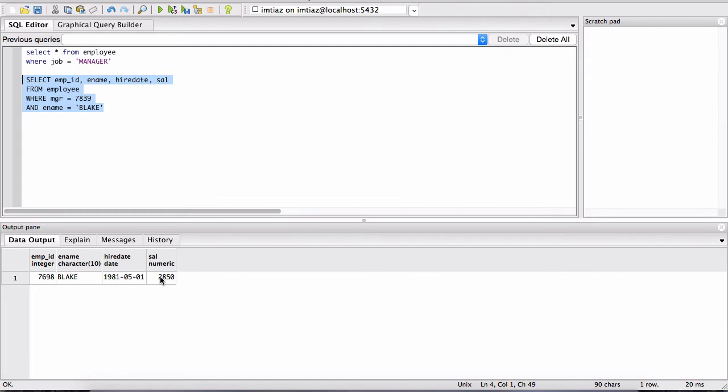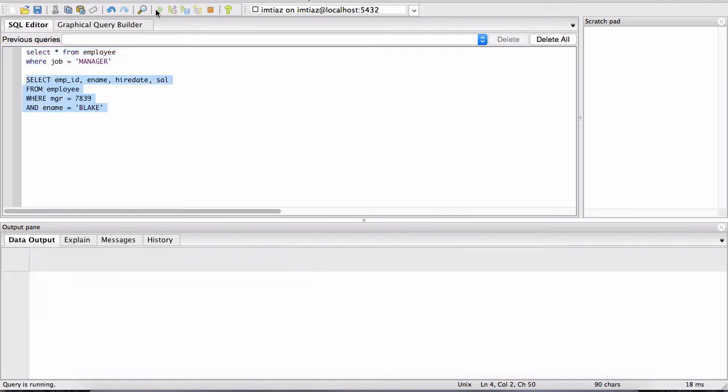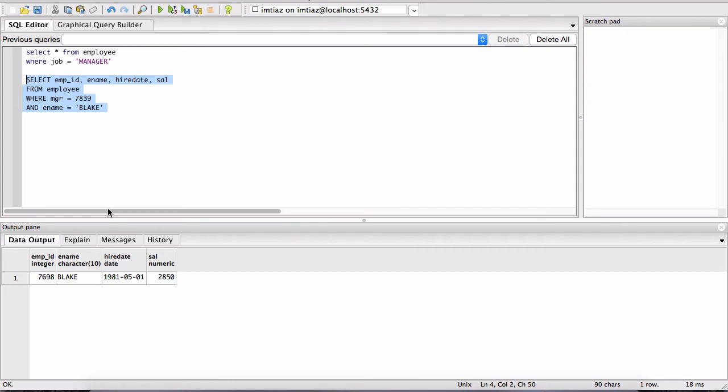But did you see a key difference there between this command and this one? Notice that the number of columns first of all is different.